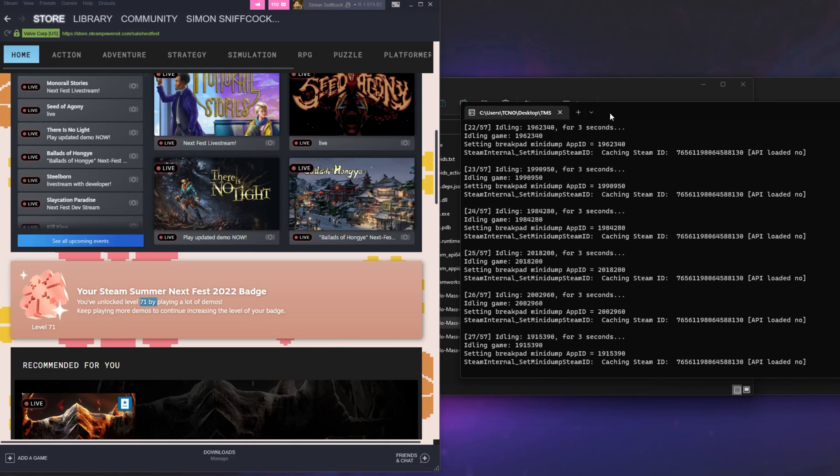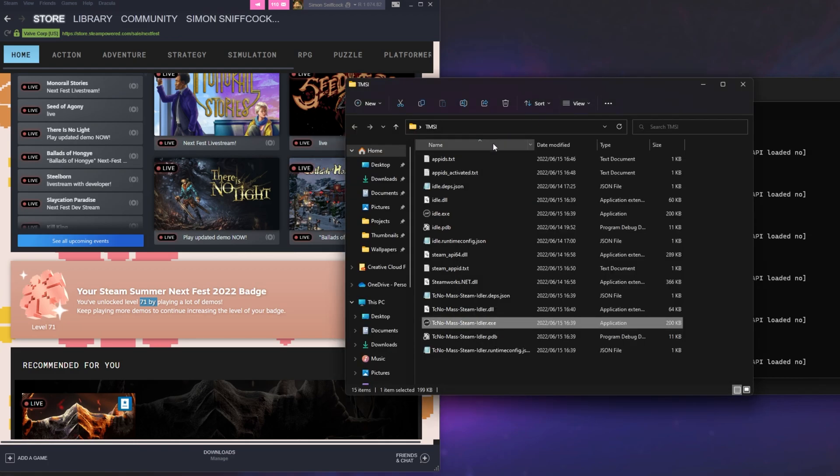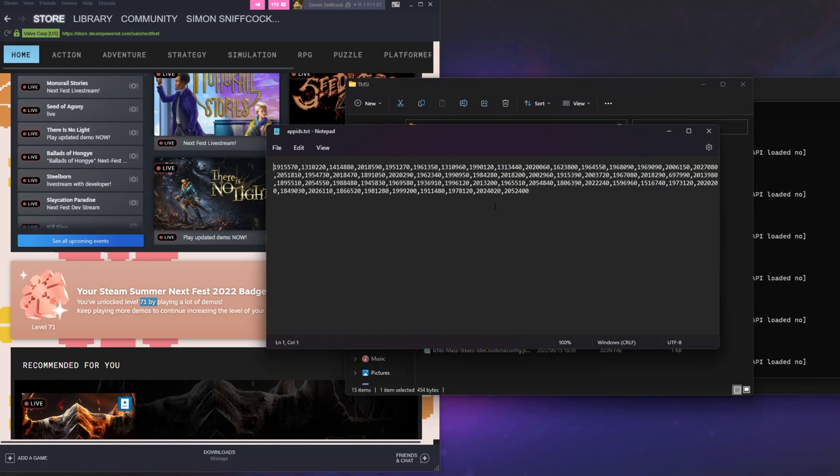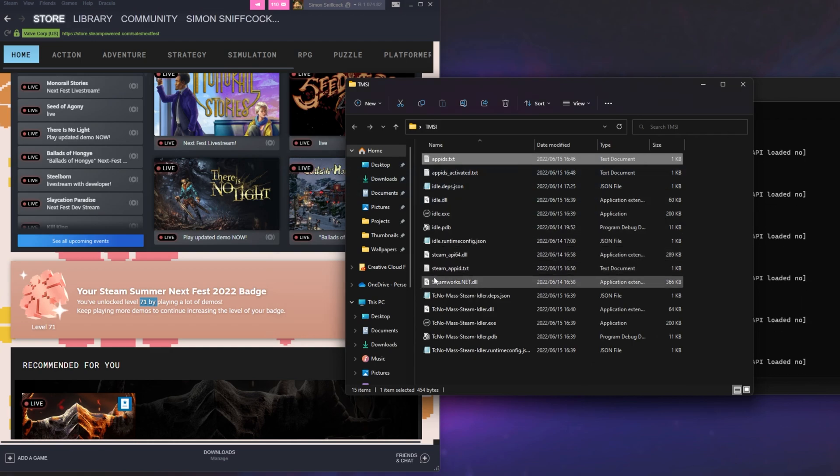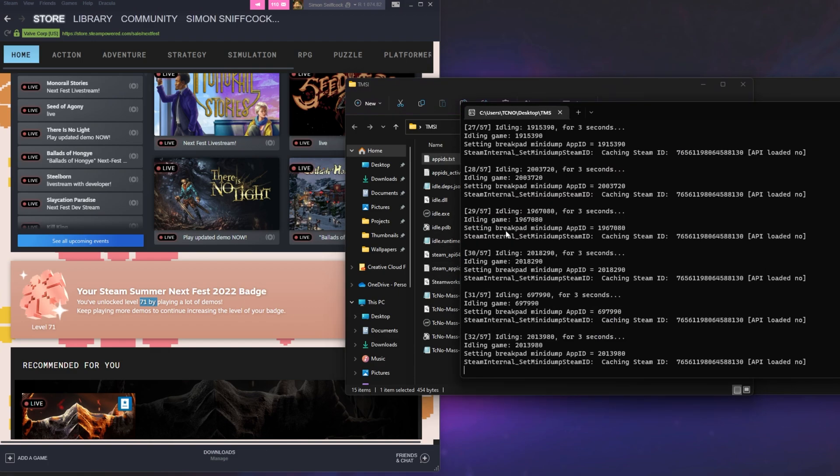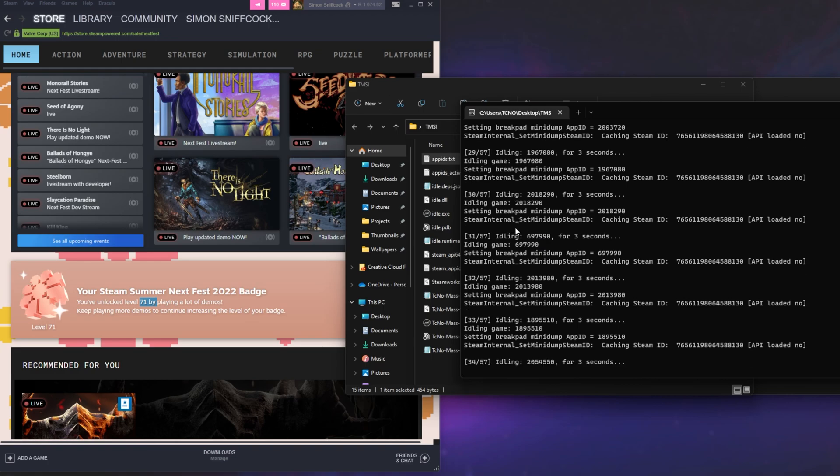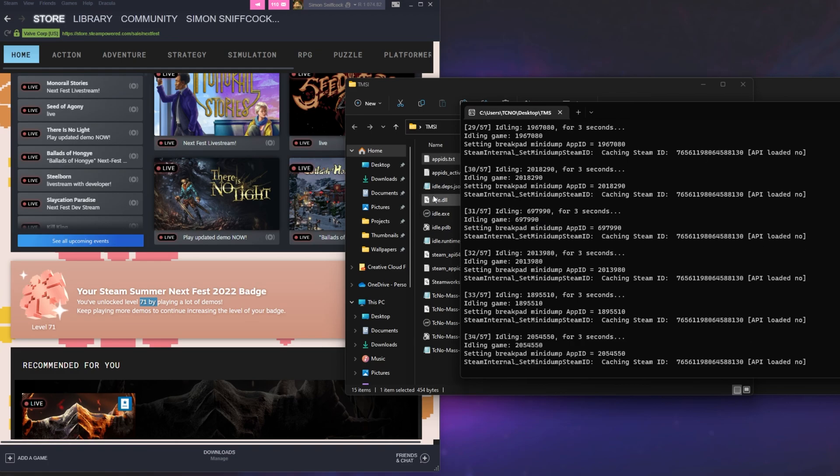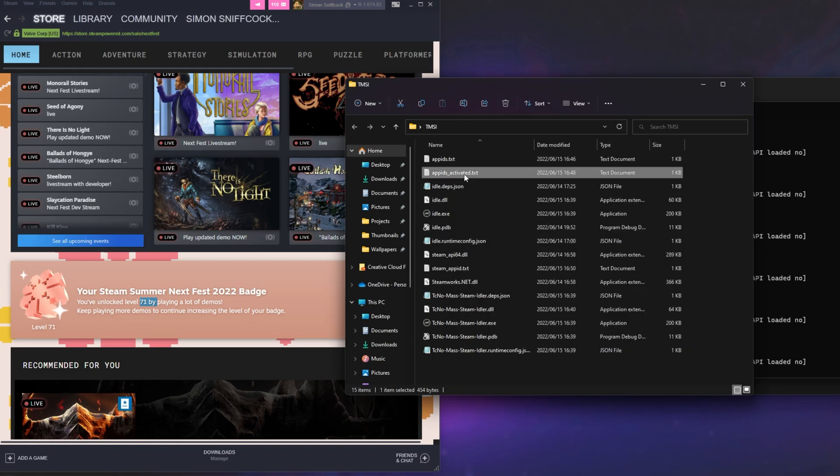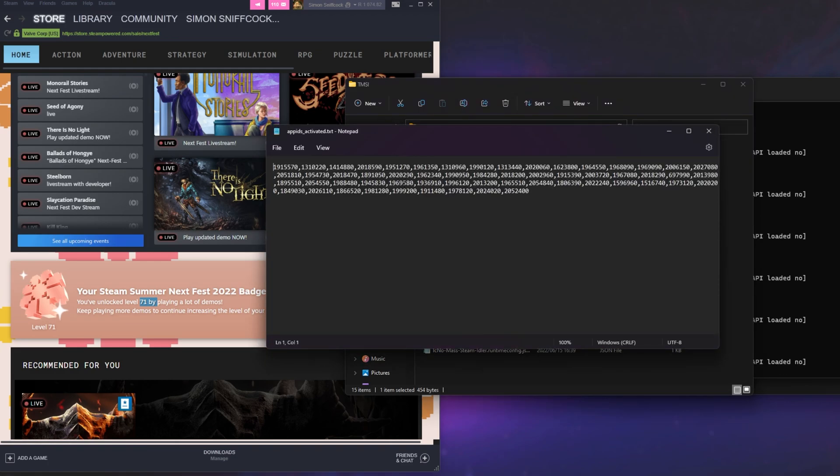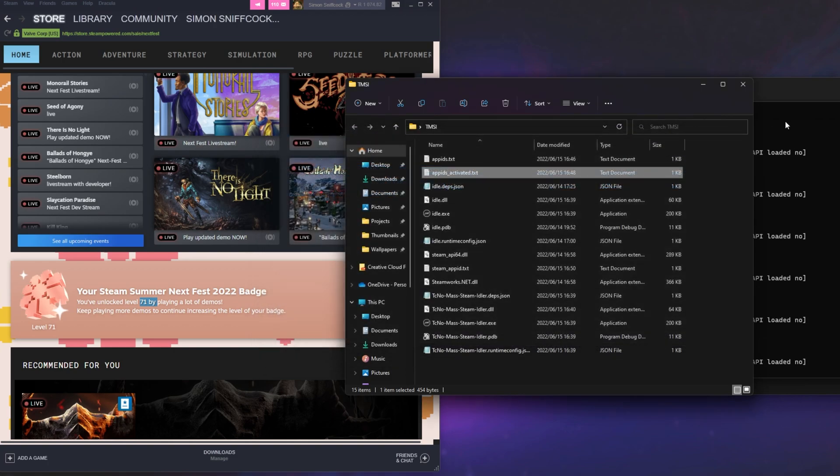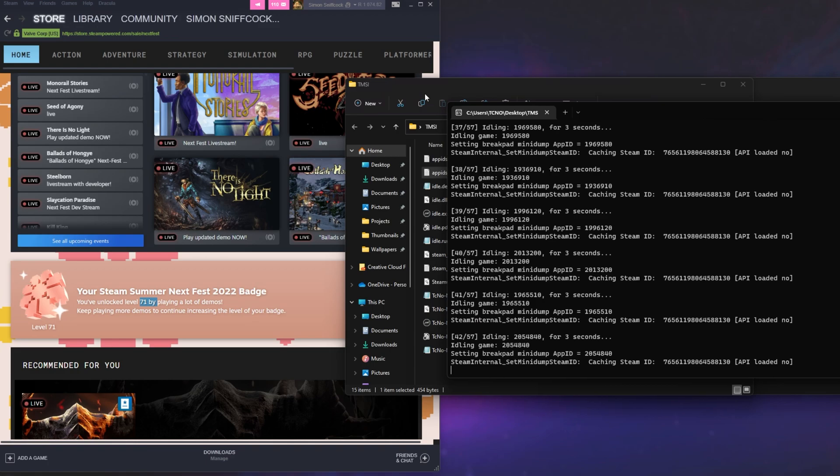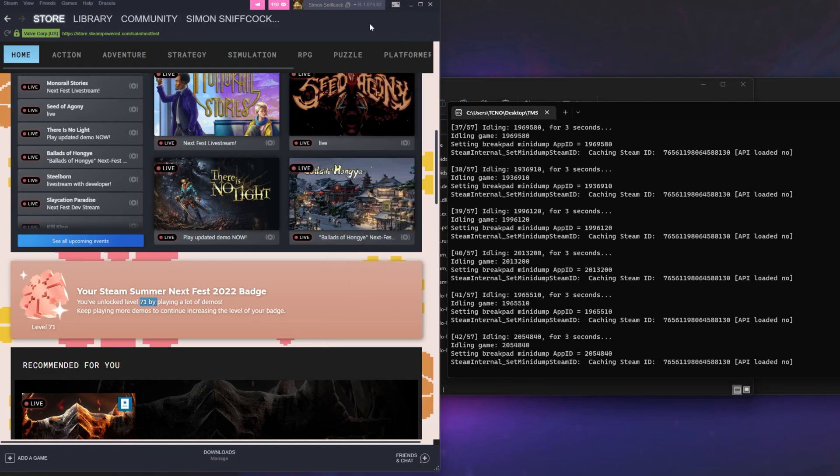How exactly do you know if certain things work? You'll be populating appids.txt with a bunch of demo IDs that you think may work. You'll run the program, and when you run the program, it should run through each one trying to activate them. Then, the next time you launch it, it'll try and play them, and inside of the app IDs activated text file over here, you should see all of the app IDs that work properly.